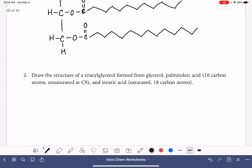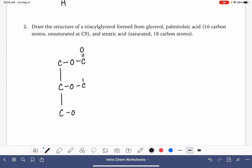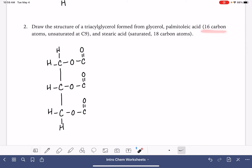For the second problem, pretty similar — we're going to draw another triacylglycerol. Let's get our glycerol backbone set up: three carbons, single bond each one to an oxygen, and then our carbon-oxygen double bond. Let's see what we're going to put on this one. This says we want palmitoleic acid — 16 carbons, unsaturated at carbon number nine — and stearic acid, saturated, 18 carbons. Again, no rules about what we put where.